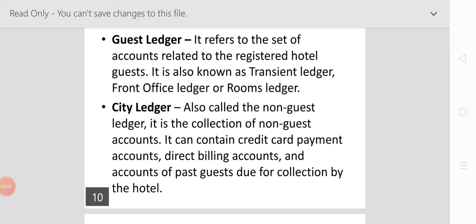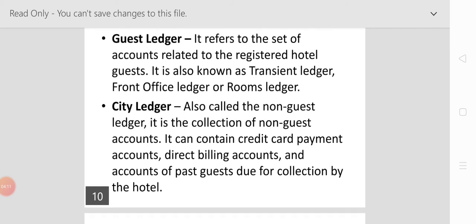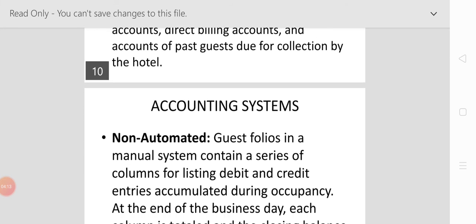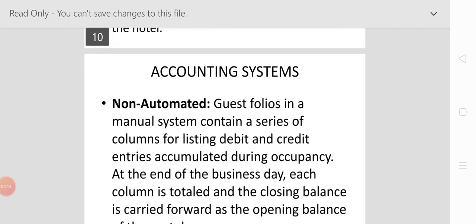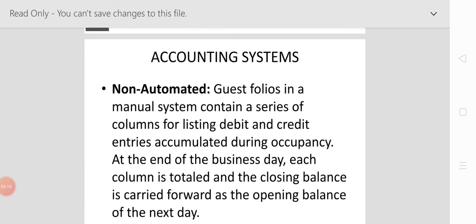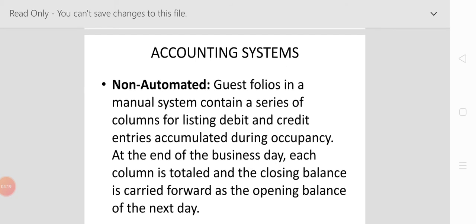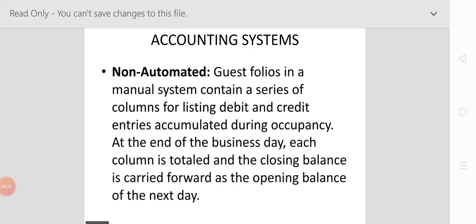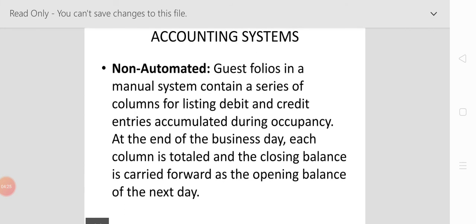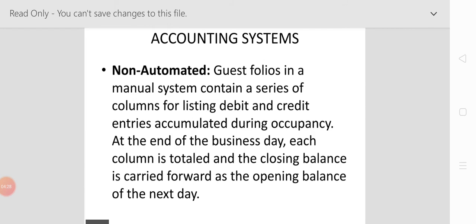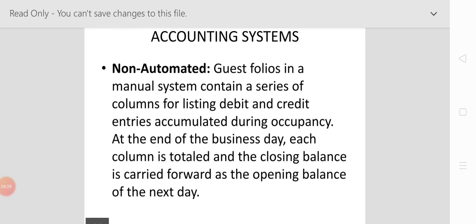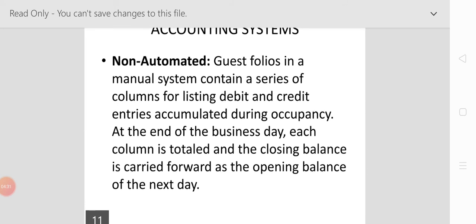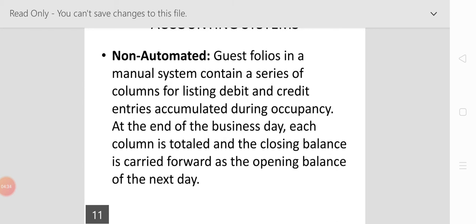Now the accounting systems. In the non-automatic system, the guest folio in a manual system contains a series of columns for listing debit and credit entries accumulated during occupancy. At the end of the business day, each column is totaled and the closing balance is carried forward as the opening balance of the next day.